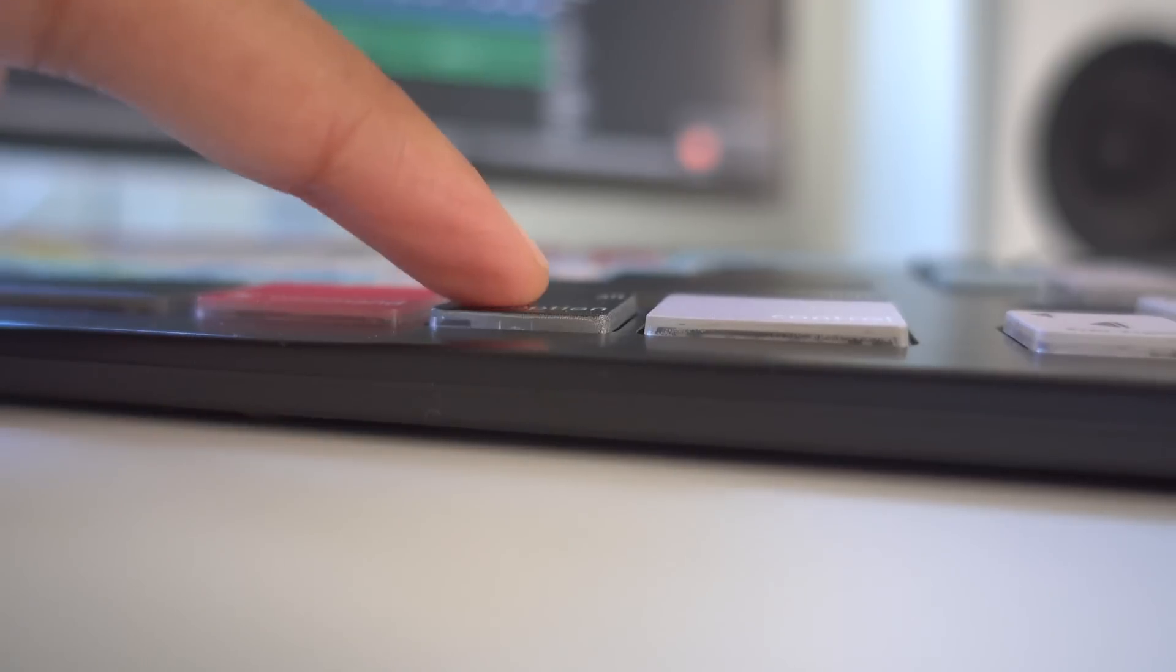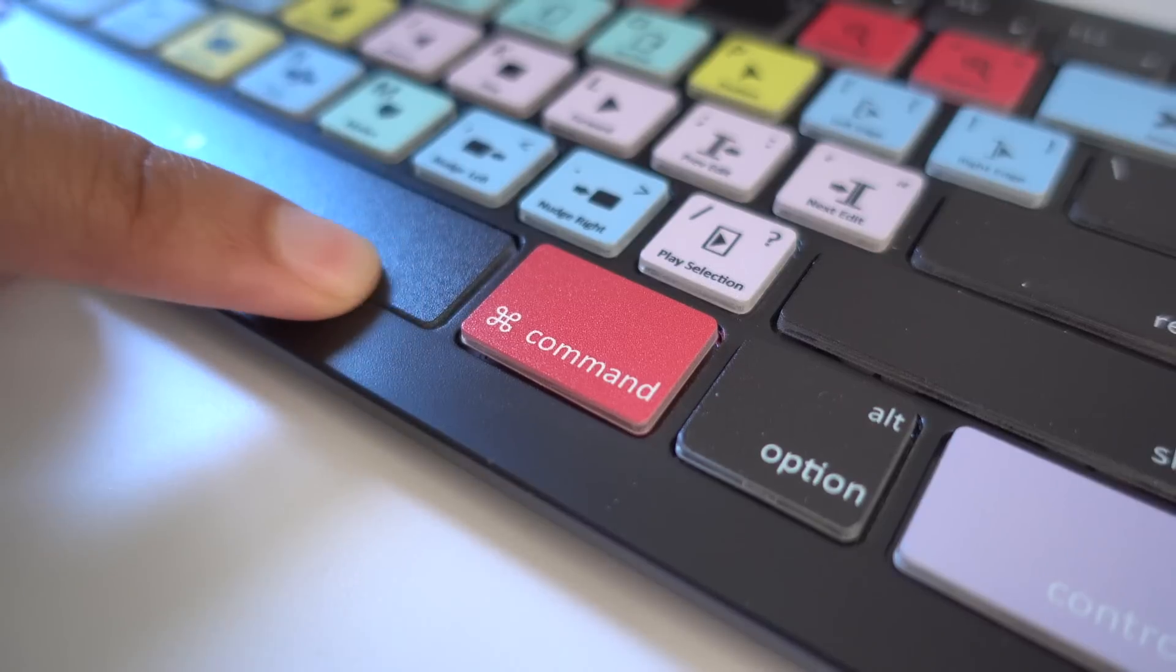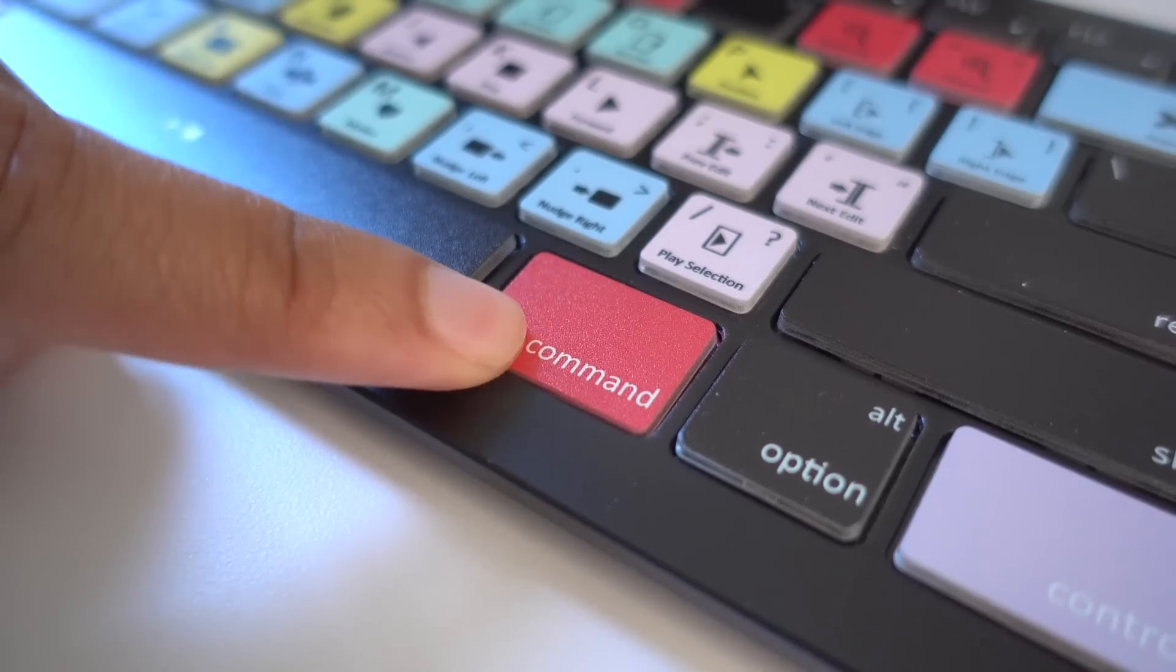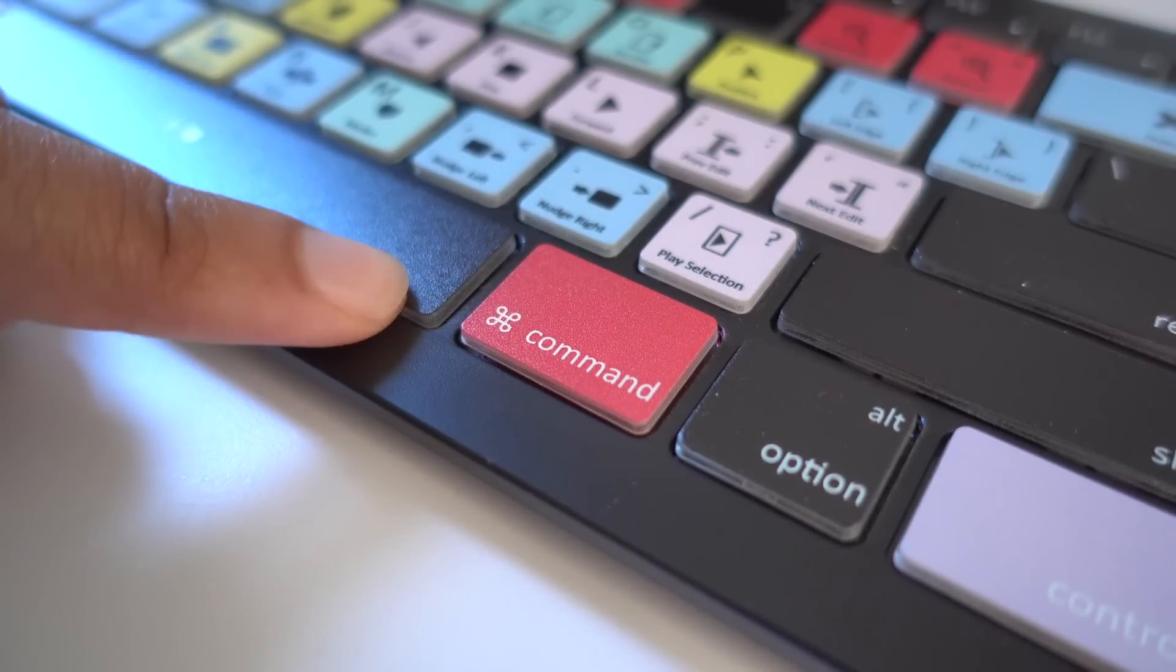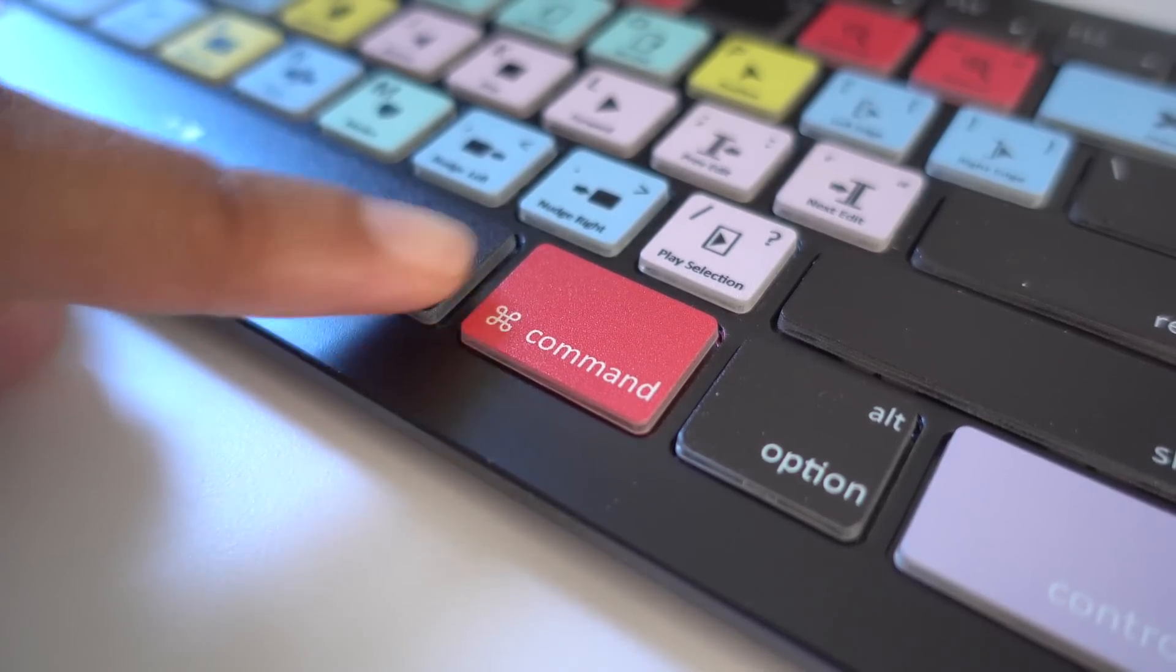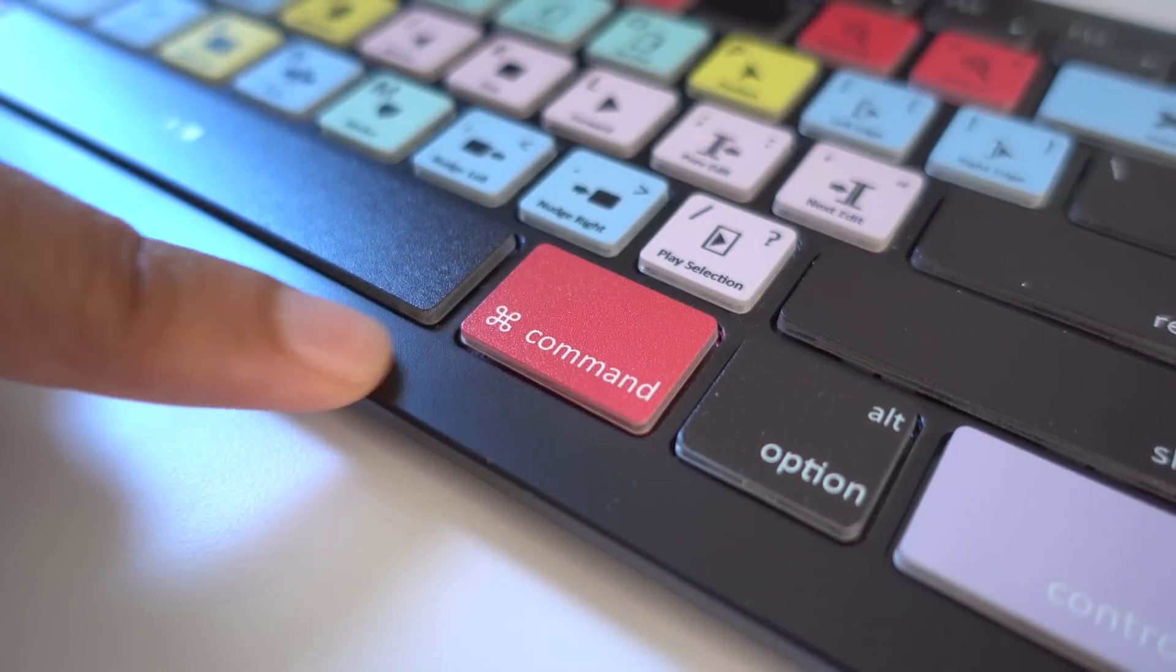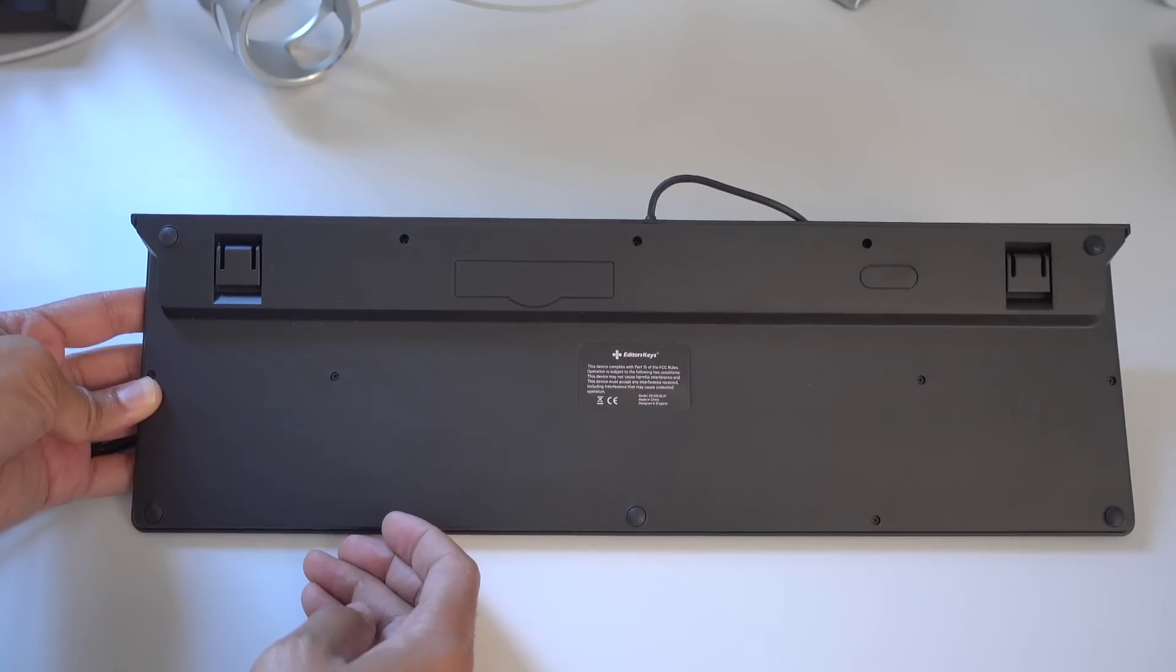So that may take a little getting used to if you're used to using Apple keyboards with that smooth texture. There is a definite tactile feel of the keys as you rub across them, but I quickly got used to that. In fact, it didn't hinder my typing ability whatsoever.